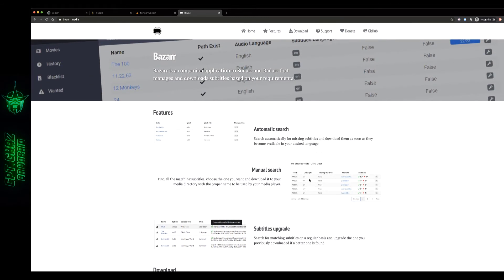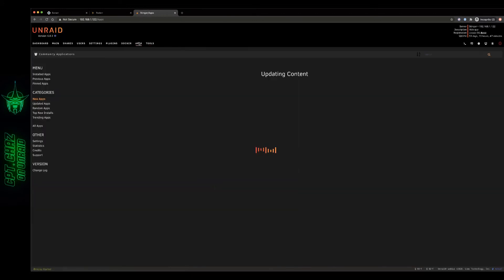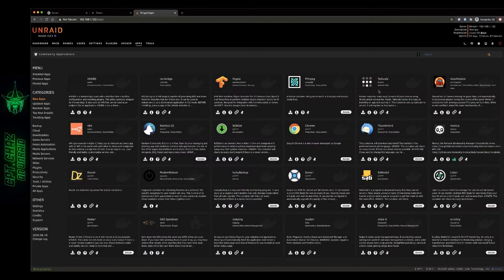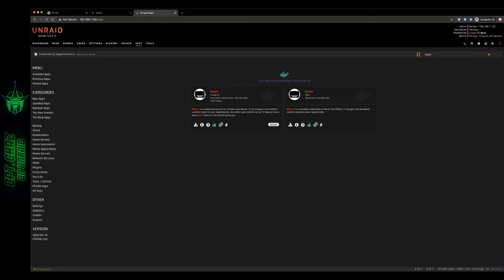So let's go ahead and switch over to our Unraid dashboard and then we're going to switch to our community applications. Do a quick search here. There it is. We've got two different options, Bazaar by LinuxServer and Bazaar by Hotio.